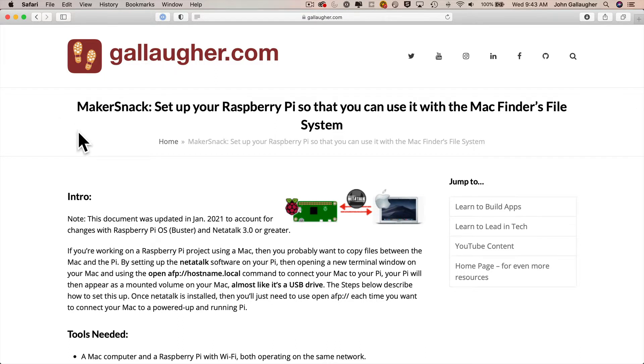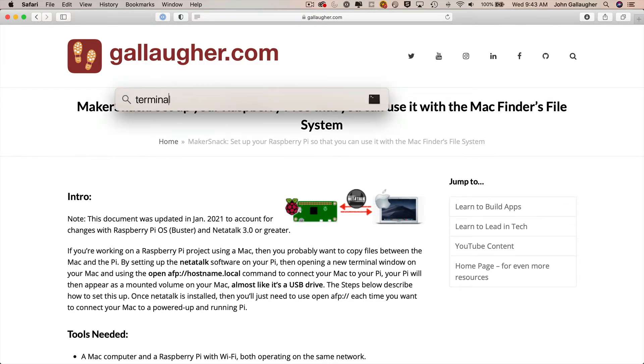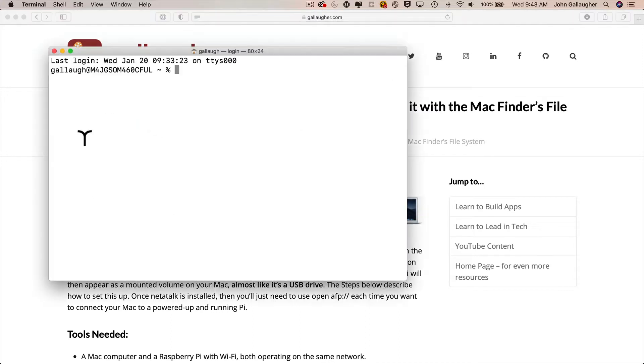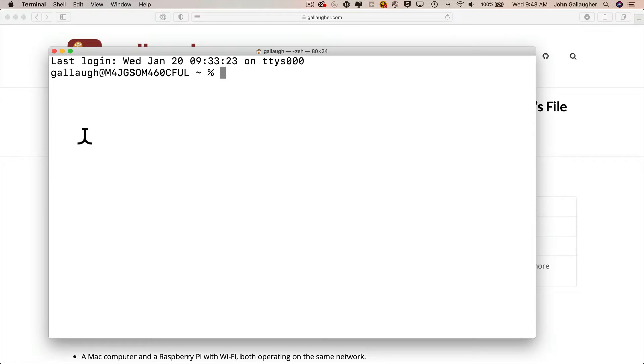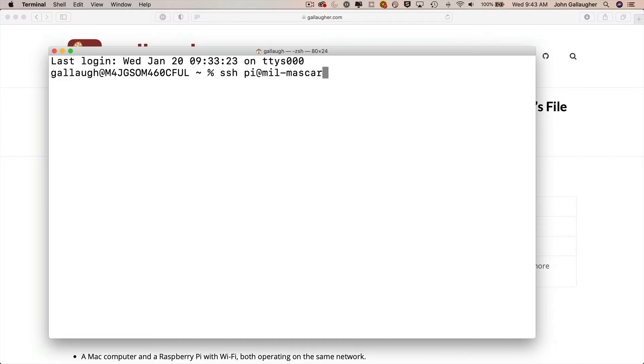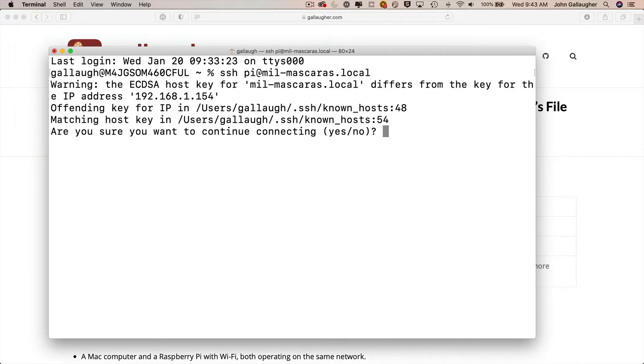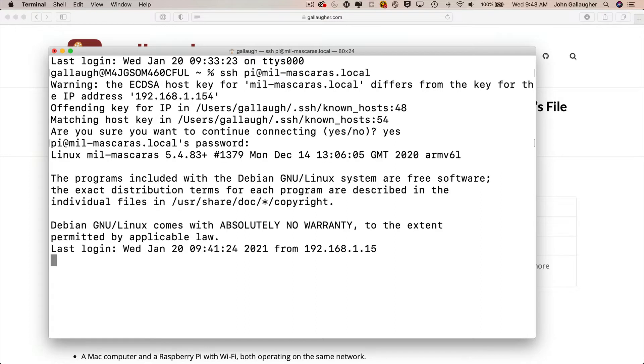So we'll launch the terminal in spotlight by pressing command spacebar, typing the word terminal in, pressing return, terminal launches. I'll make the screen bigger with shift command plus a few times, then we'll log into our Pi with ssh pi at your host name. In this example I'm going to connect to meal-mascaris which is the host name that I used for the Pi in the mask distributing robot project, then add dot local to the end, press return, approve any questions that you might get during login, type in your Pi's password, and when you're at the prompt we're ready to go.